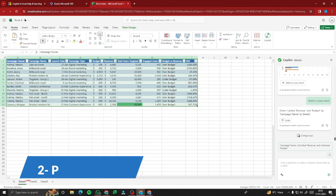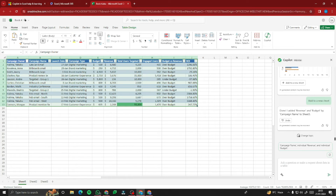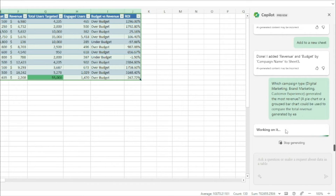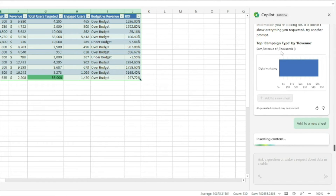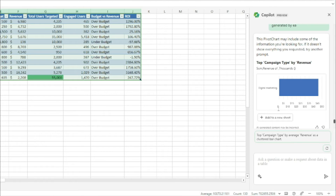For a performance chart, I type: 'Which campaign type — digital marketing or anything else — generated the most revenue? A pie chart or grouped bar chart would be useful to compare total revenue.' Always mention the chart type you want in your prompts to be precise. Copilot analyzes the data and shows that digital marketing has the highest performance among all campaign types.